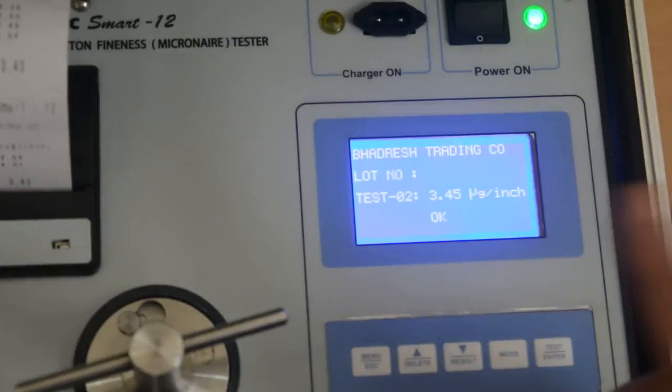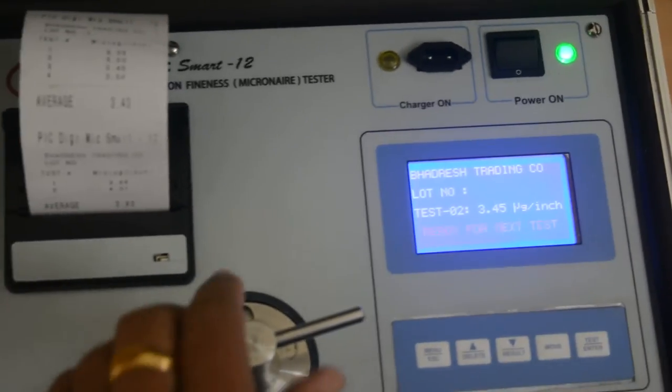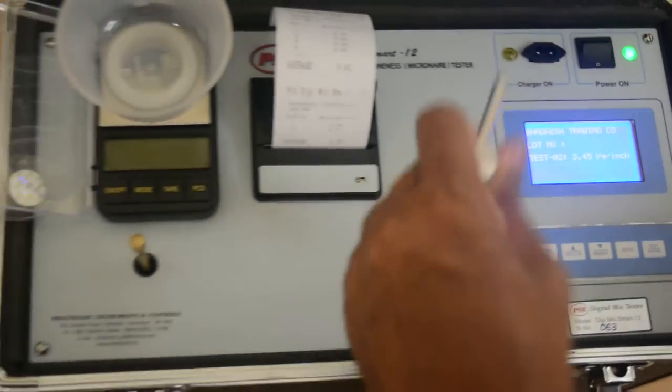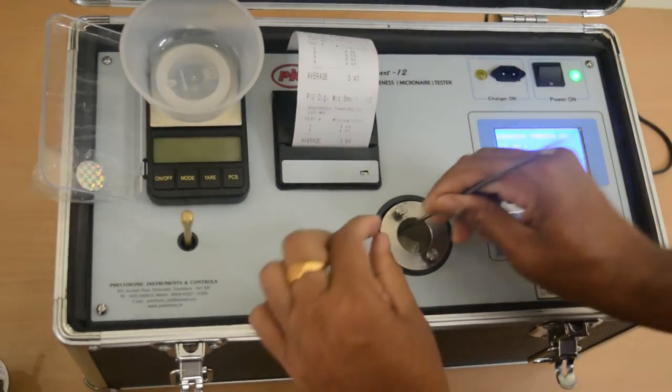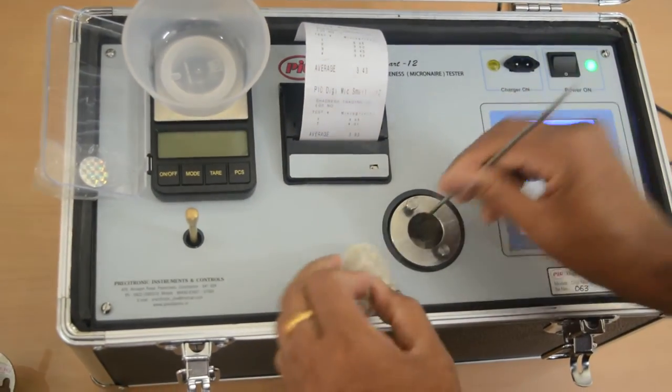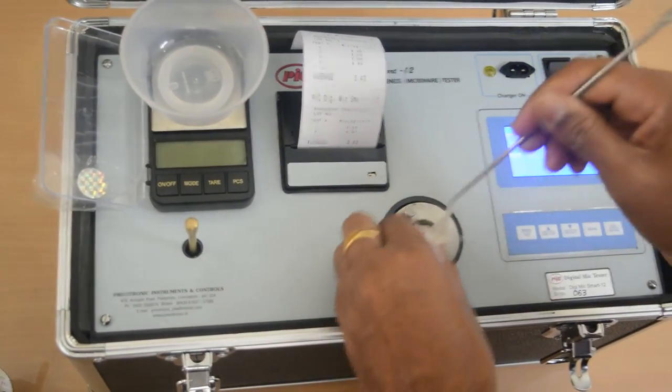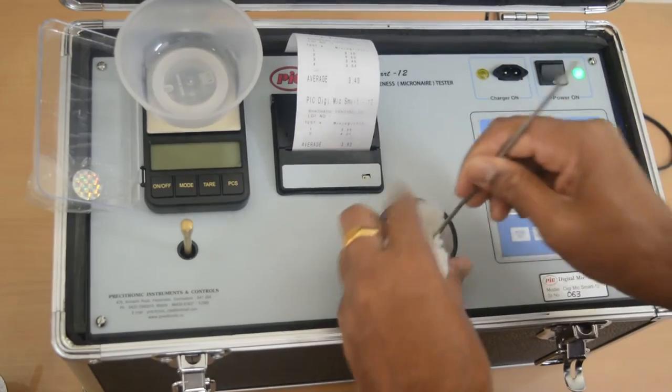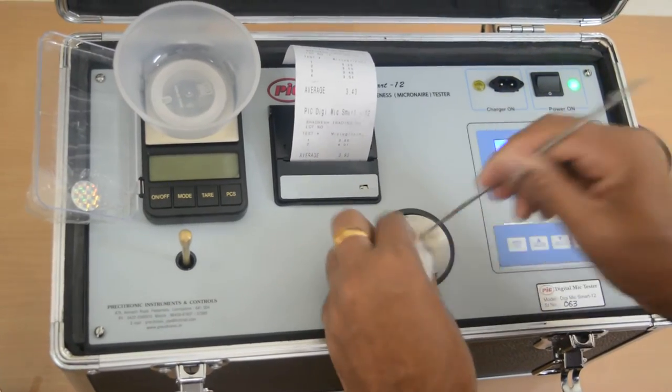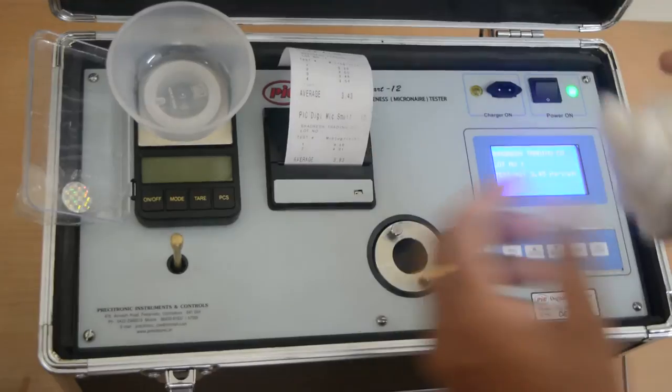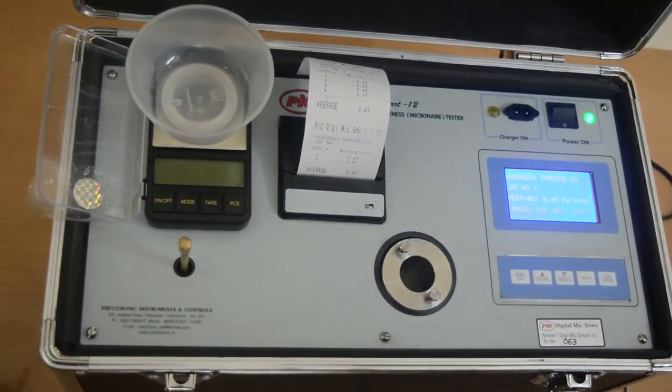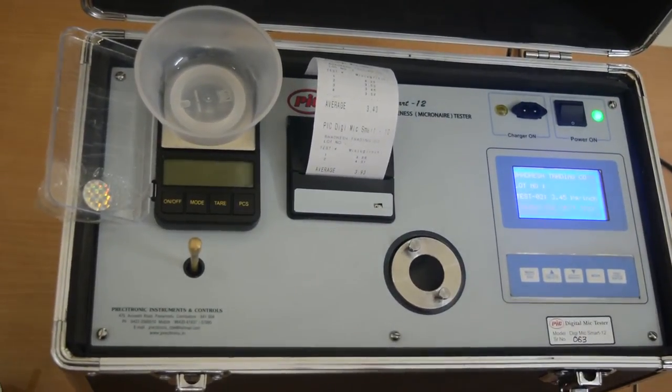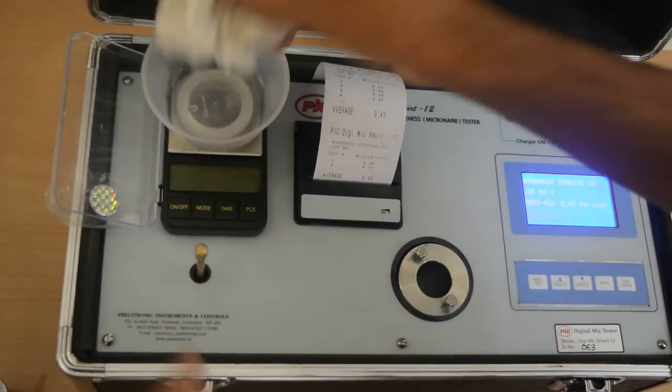Now second test is over. Now what you have to do is, you take the cotton out. So this is a sample of a particular lot. You take another sample from the same lot and weigh it.